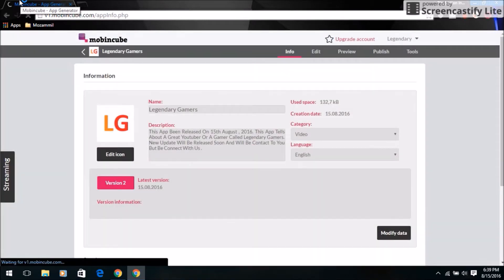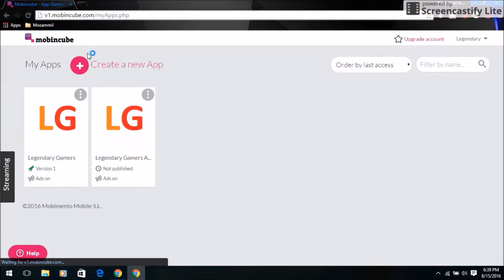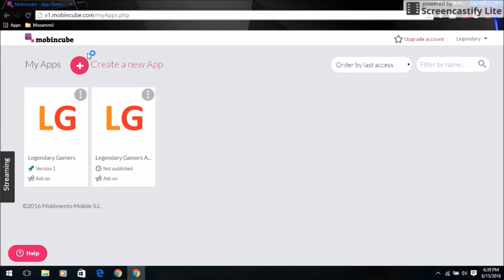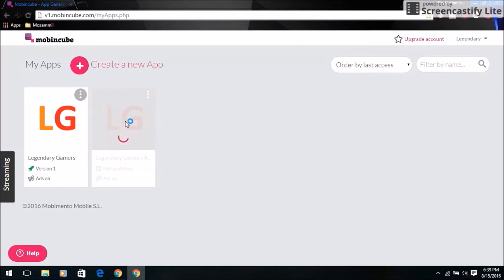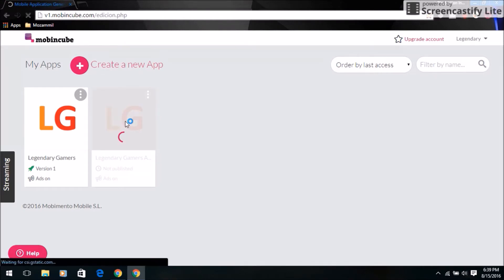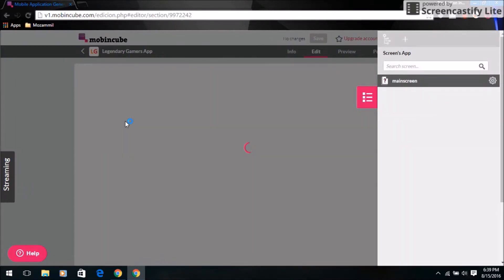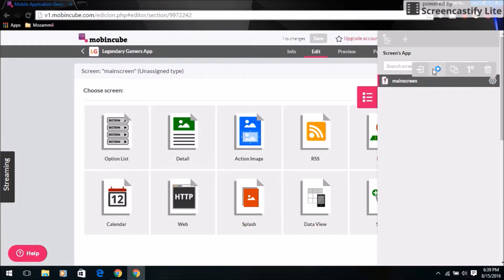Go to movingtube.com — the link is in the description. Sign up or connect with your social account and do what you want. I also want to show my own app — the link is in the description to download it. I'm going to use my screen recorder to show you that it really works.